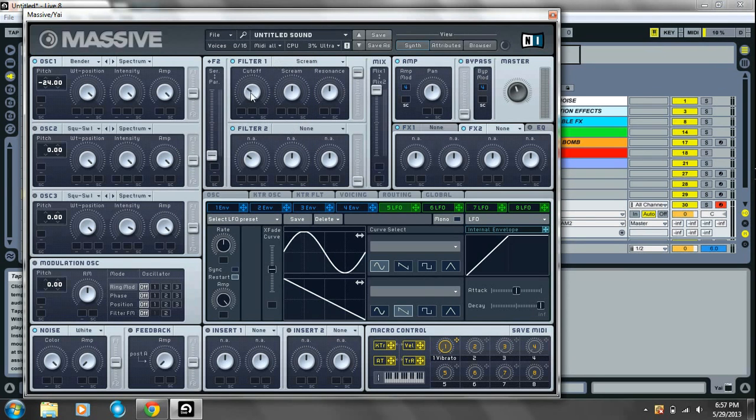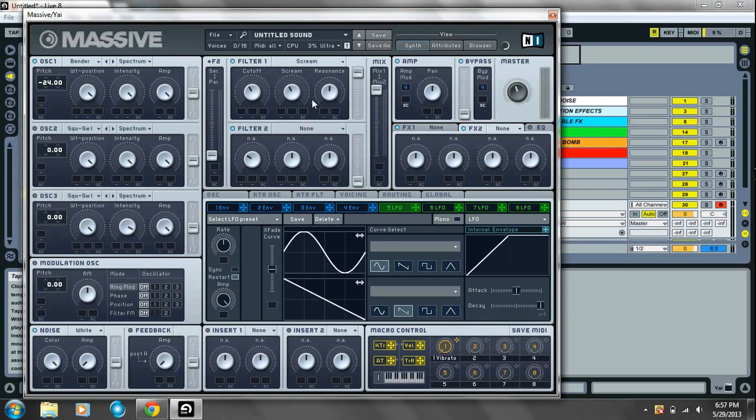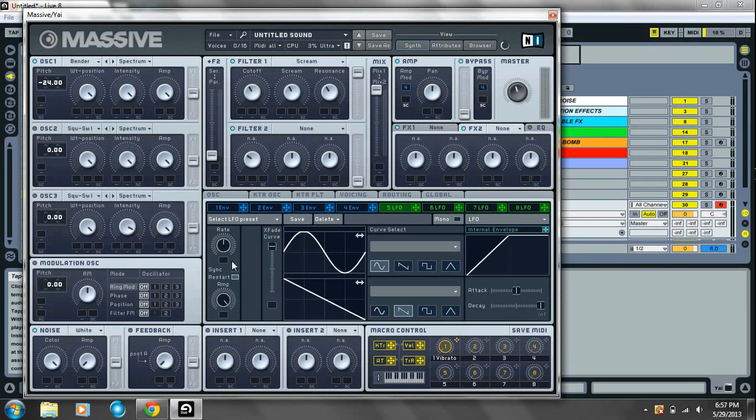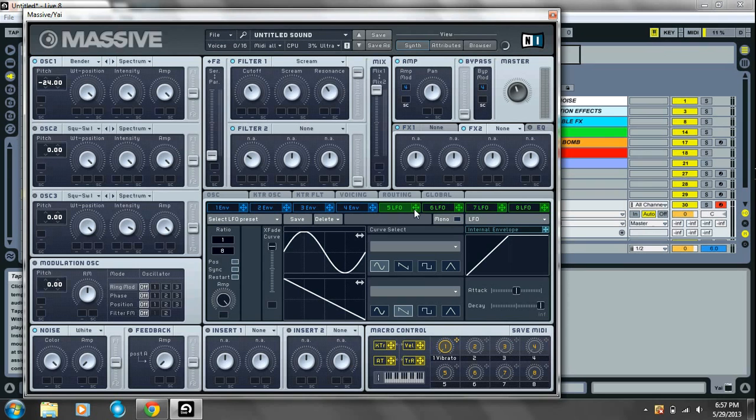Filter 1. I'm going to do a screen filter. Put the cutoff, the screen, and the resonance all to about 10:30. Go over to your LFO 5. Put the crossfade all the way up to your sine wave. Sync. 1 over 8.